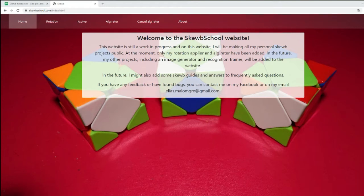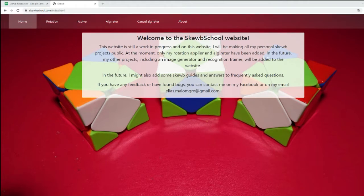Welcome to SCUBE School. In this episode I will show you how you can generate your own SCUBE ELKs with the help of my new website scubeschool.com. I've created this website because over the past couple of years I've created some programs related to SCUBE that help me with stuff and I want to make it public so everyone can use it.